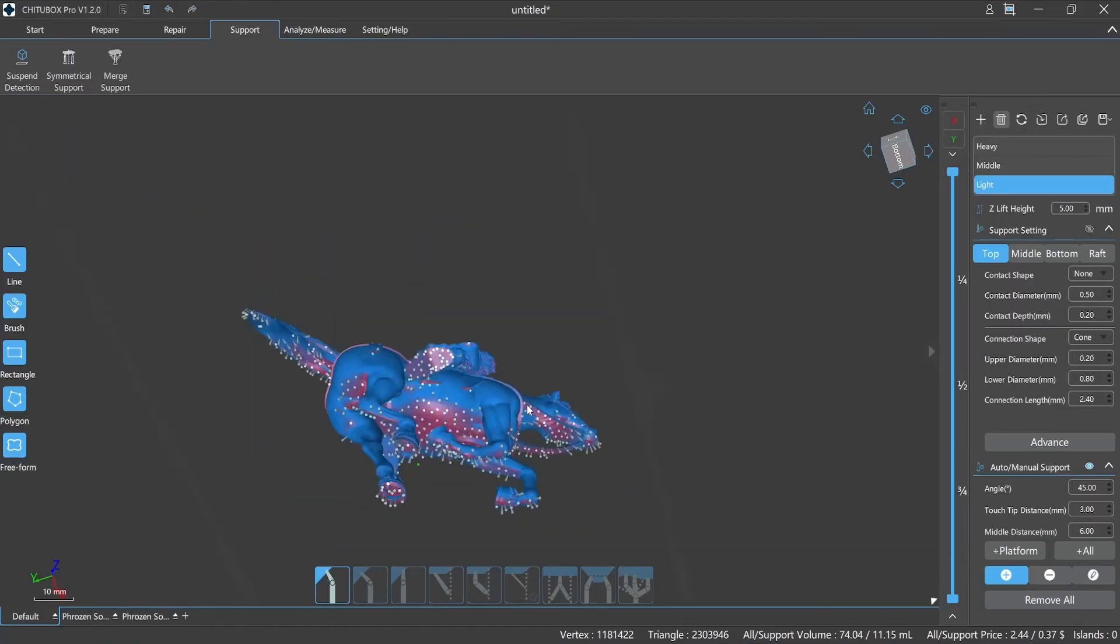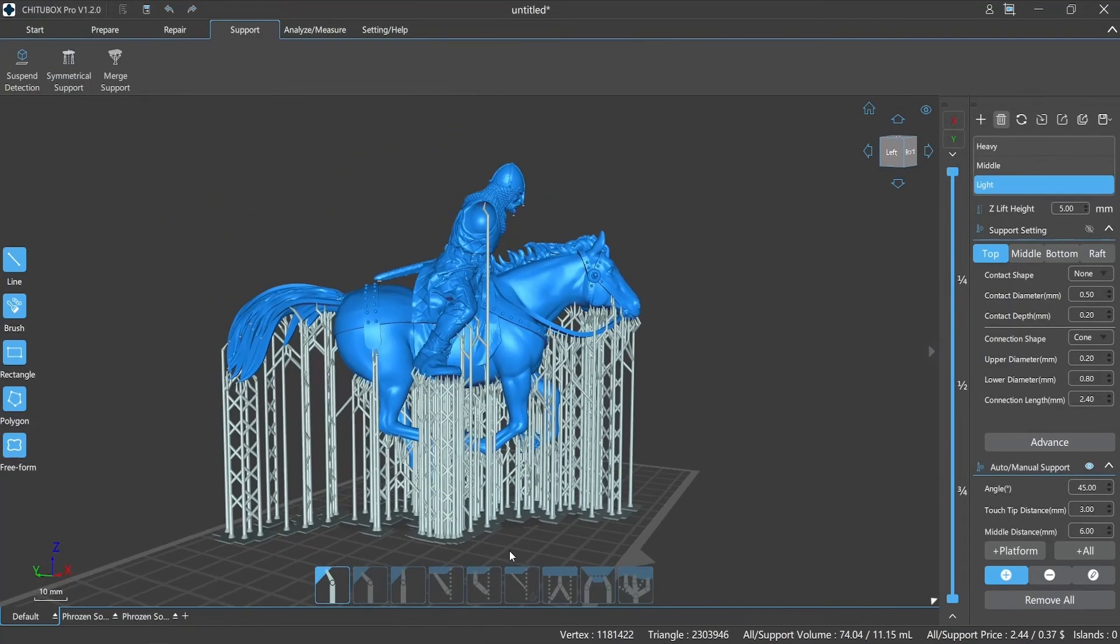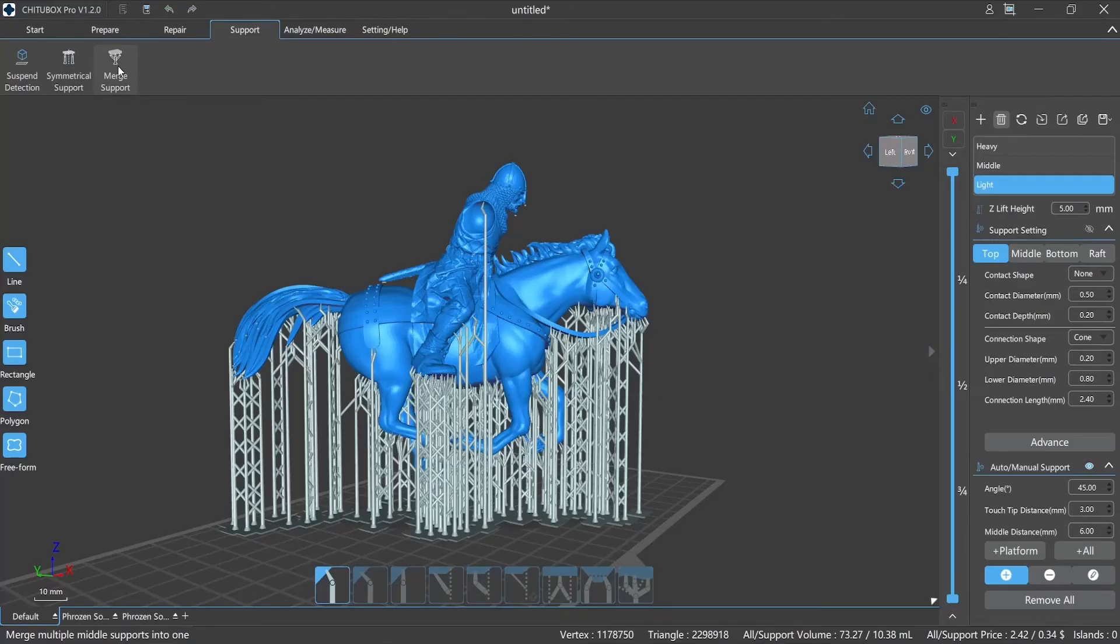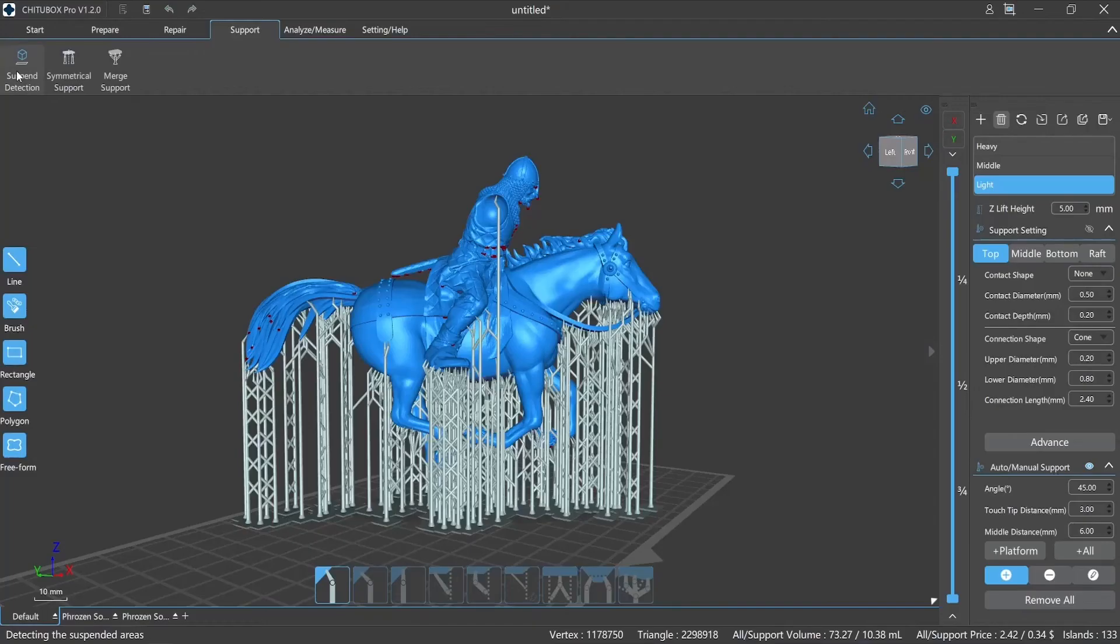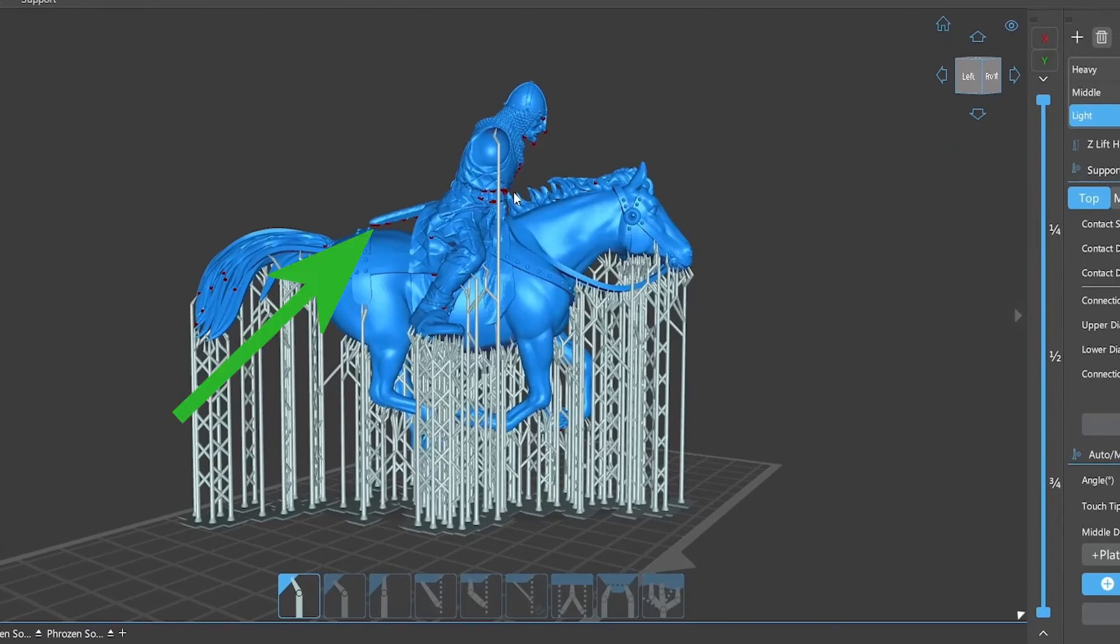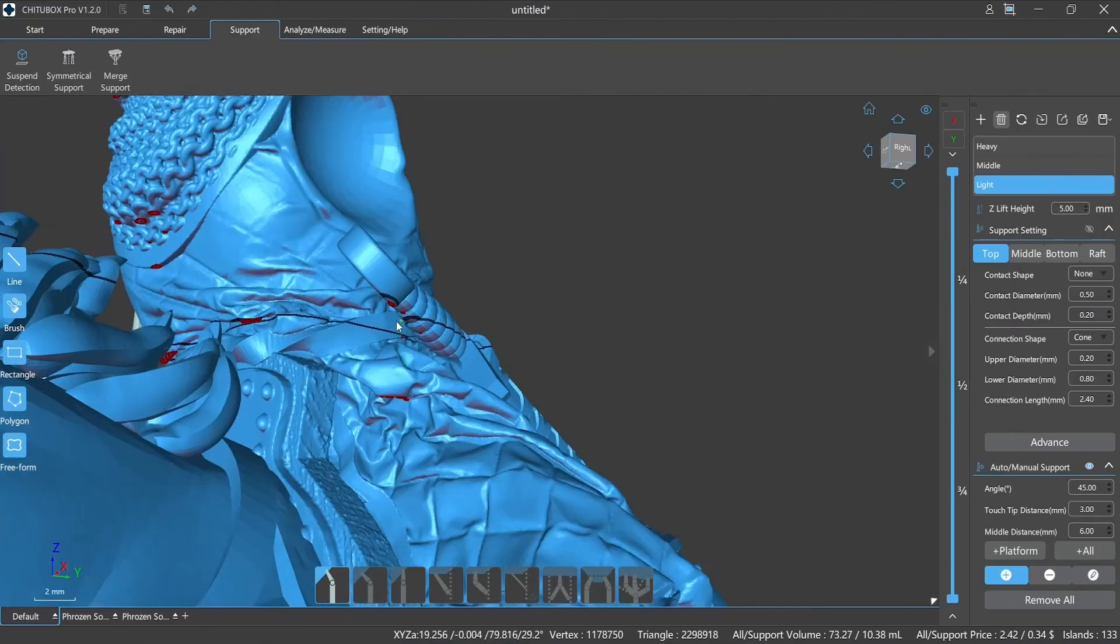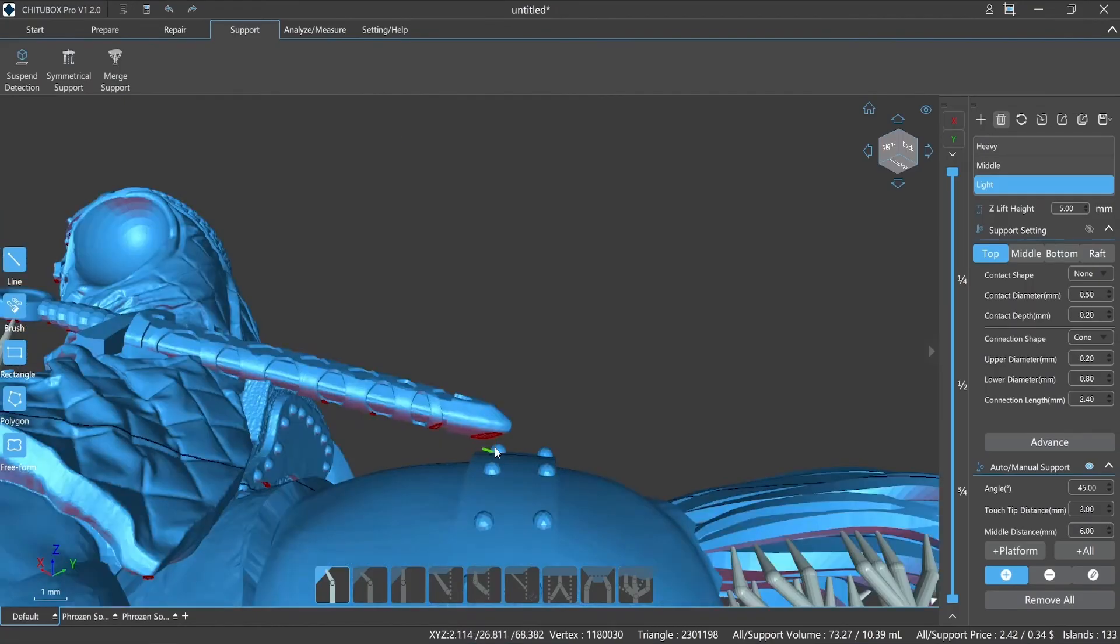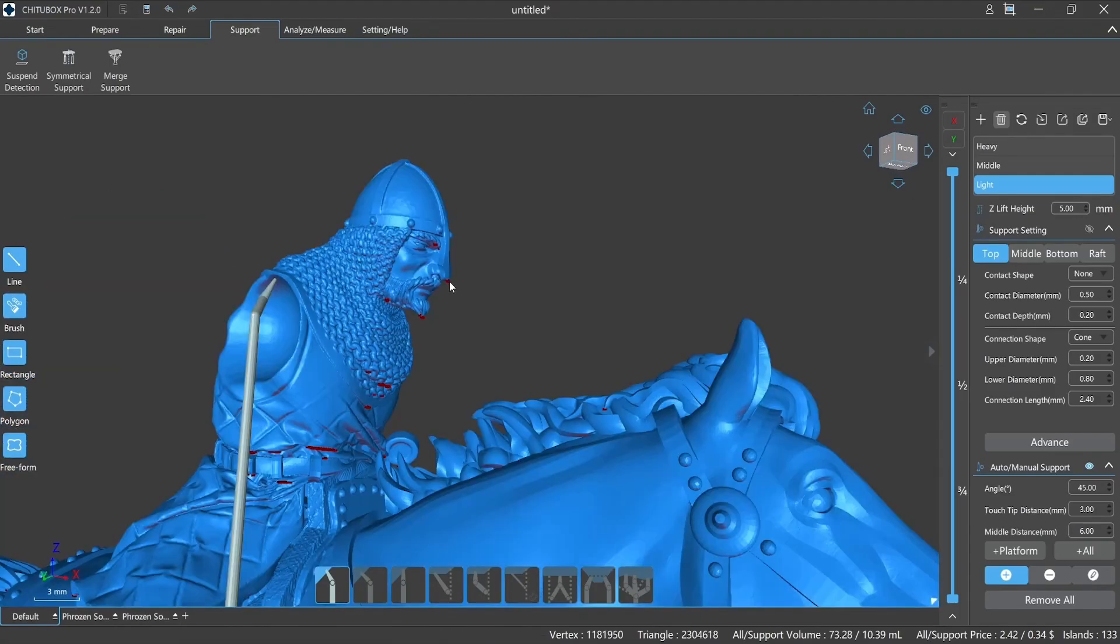B. Suspend Detection. After adding supports to the model, we need to perform suspend detection to find the missing areas in order to ensure successful printing. ChituBox Pro's suspend detection function can intelligently identify the overhang areas according to the current model placement and supports, and mark them in red. After suspend detection, we can determine whether we still need to add supports based on these red areas.